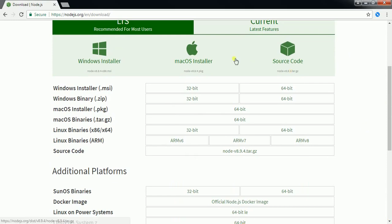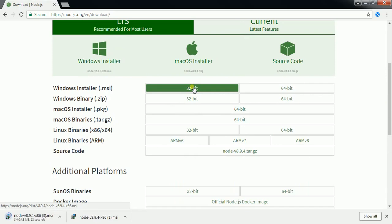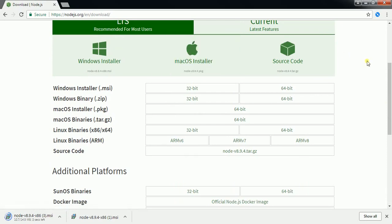So here I have 32-bit Windows, so I will click here and you will see the download will start. For saving time, I have already the MSI in my desktop.